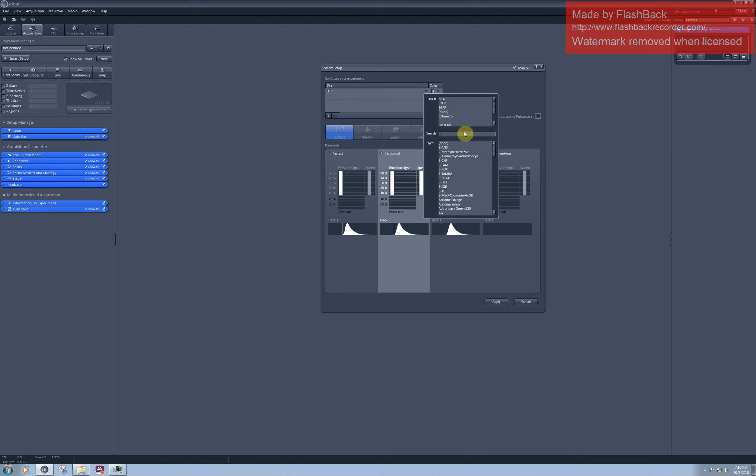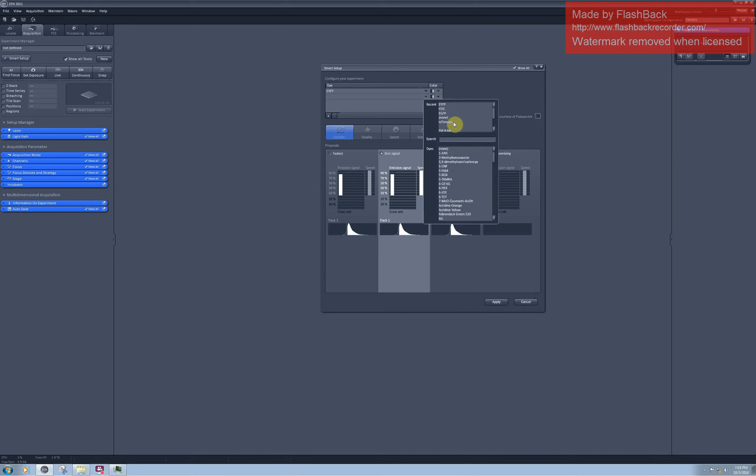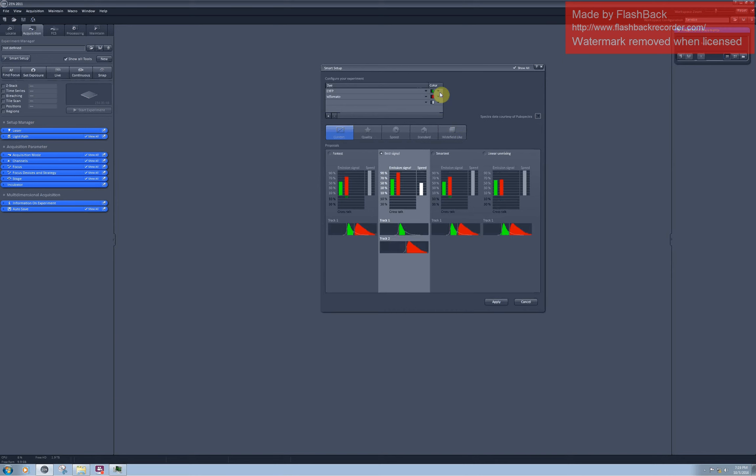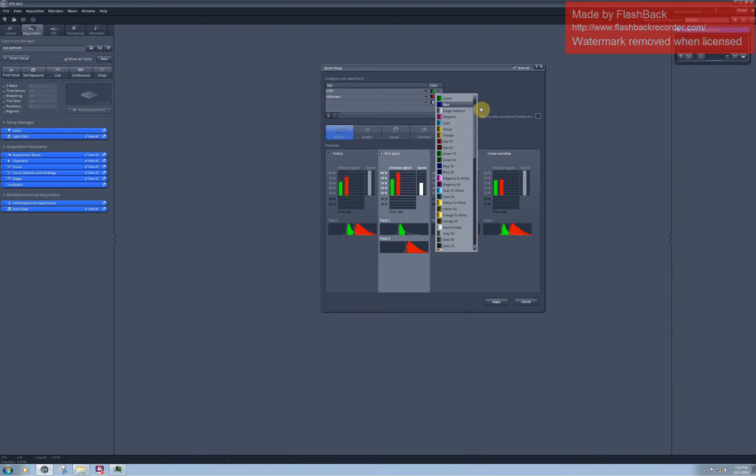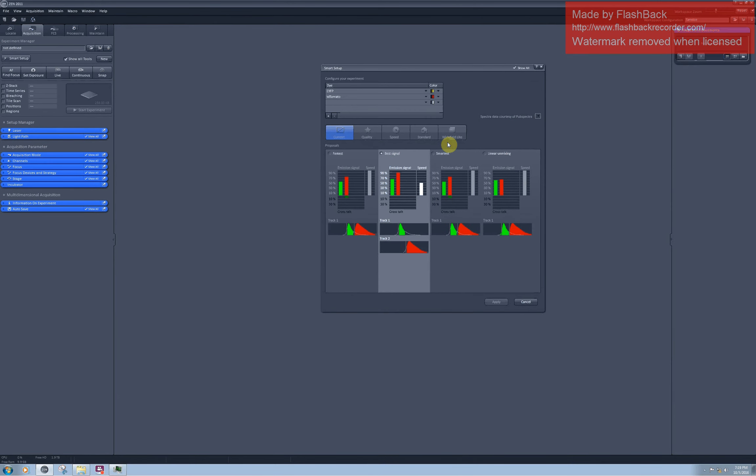I have YFP and red fluorescent protein called tomato in my sample, so just type in the names of the fluorophore. Here's tomato. The PMT detectors in our confocal are colorblind, so it doesn't really matter which color you annotate your intensities with, but I would like to have YFP as yellow.